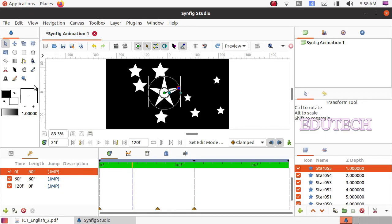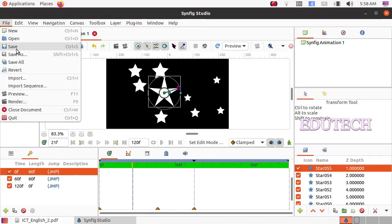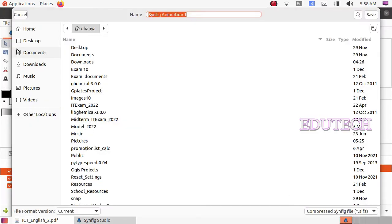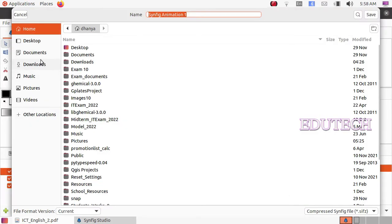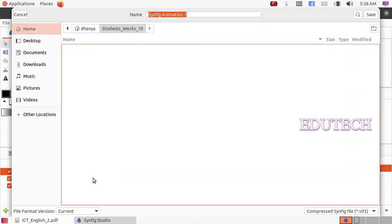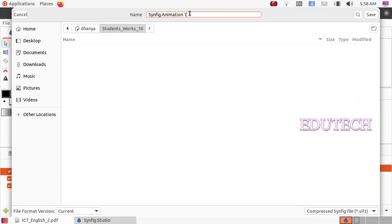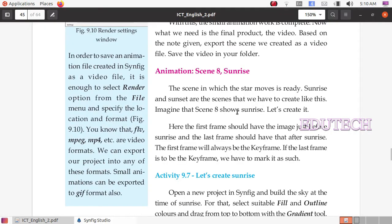Now we are going to save the file. Save the file in the home folder under StudentWorks10. You will be able to save this as your first animation. Save the star animation file.